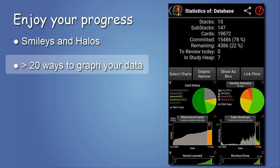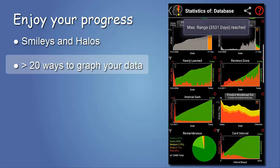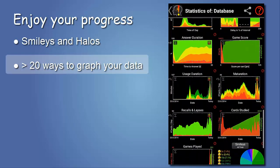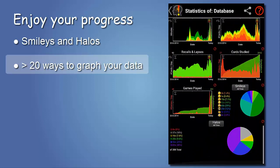And then there are graphs about every measure you can think of: plots of past and future work, a histogram of intervals, of answers, of difficulties — just too many to be mentioned.